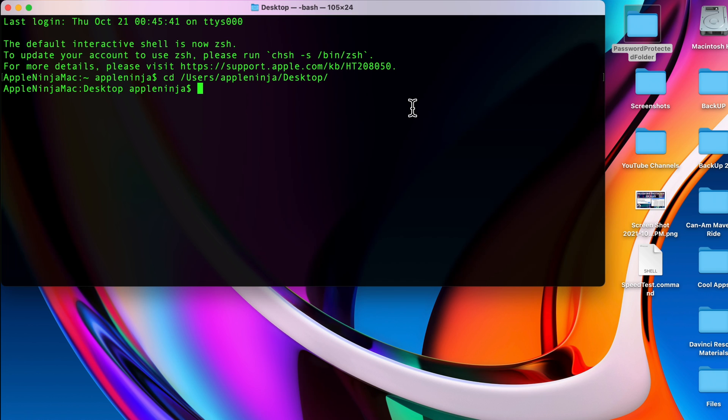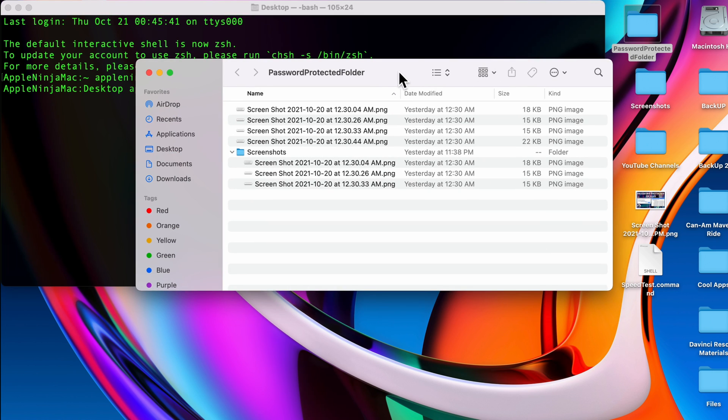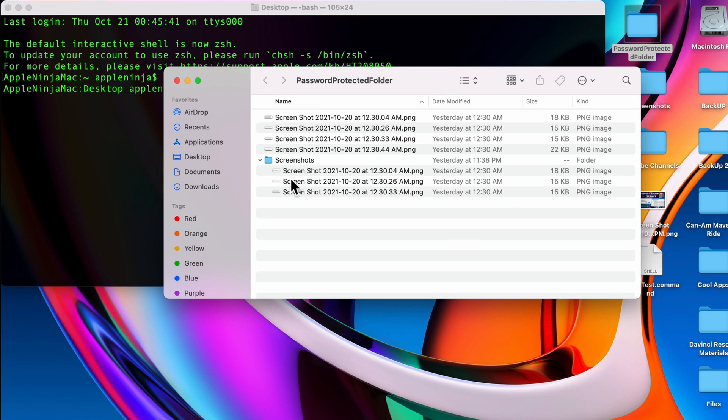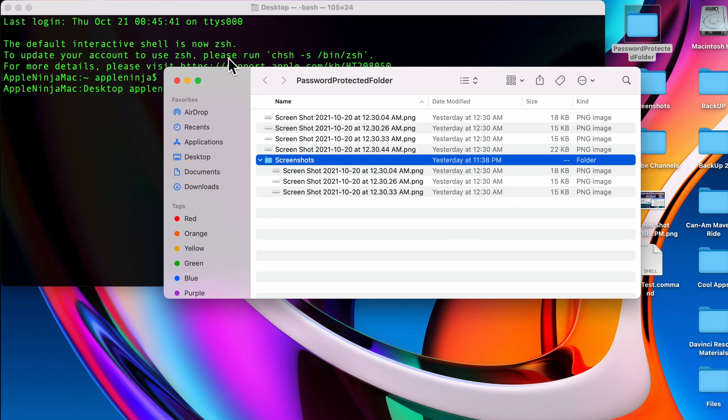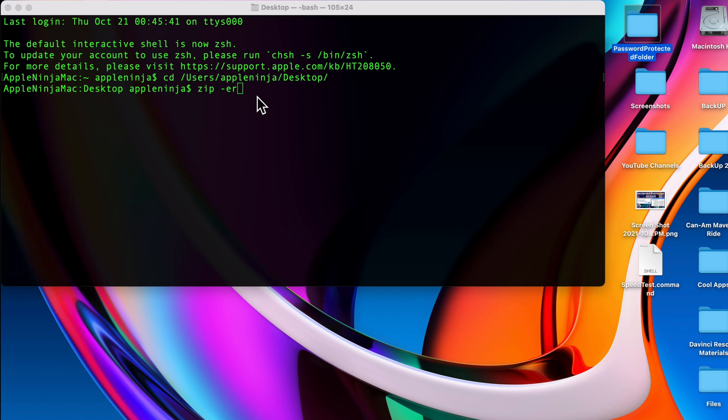Now we're going to use the zip command. Type in zip with two options: the e is for encrypt and the r is for recursive. If I open up this folder, you're going to notice that I have another folder in there with some screenshots. I need that r so that I get that internal folder with those internal screenshots.